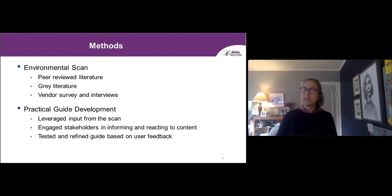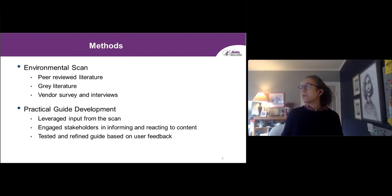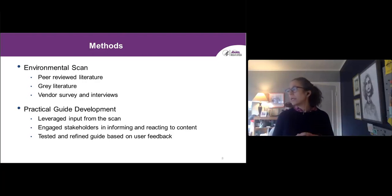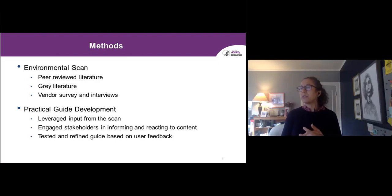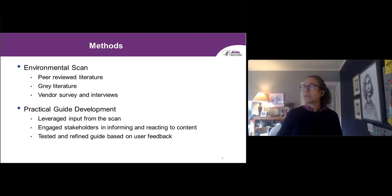We conducted a survey of nine EHR vendors; six completed the survey and five participated in an interview. We wanted to understand their perspectives on what they were developing and where patient-generated health data was going. We then leveraged that environmental scan to inform the development of a practical guide, organized by OCHIN, that outlines steps an organization might consider when approaching a new patient-generated health data implementation.